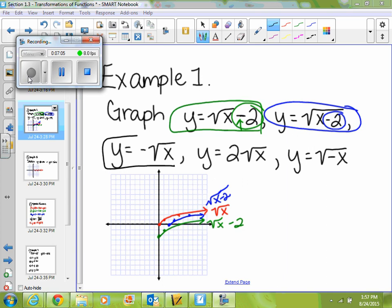Alright, if I look at negative square root of x — since I'm making the whole function negative, is that going to reflect over my x-axis or y-axis? The x-axis. So then this function just flips upside down: that point stays the same, that one comes down, and this one comes down two. And I get negative square root of x.